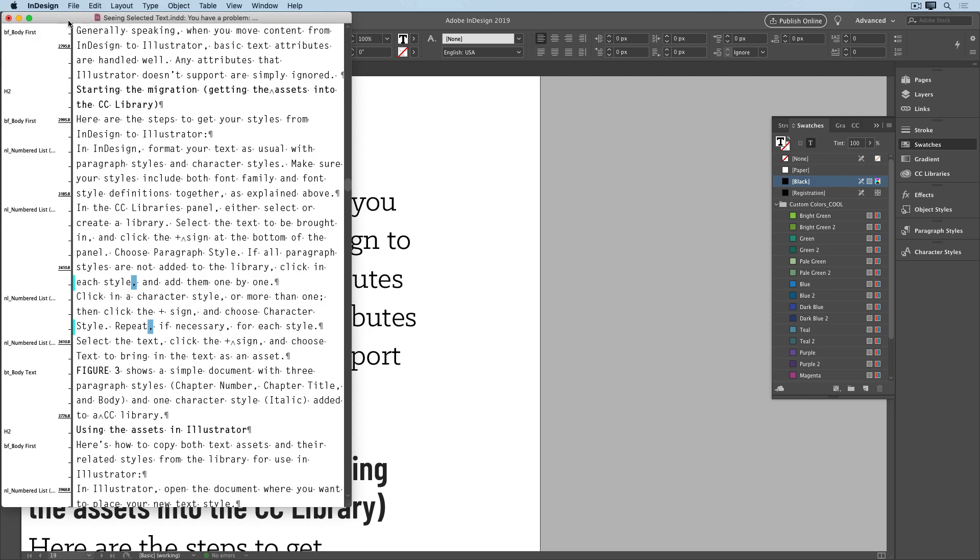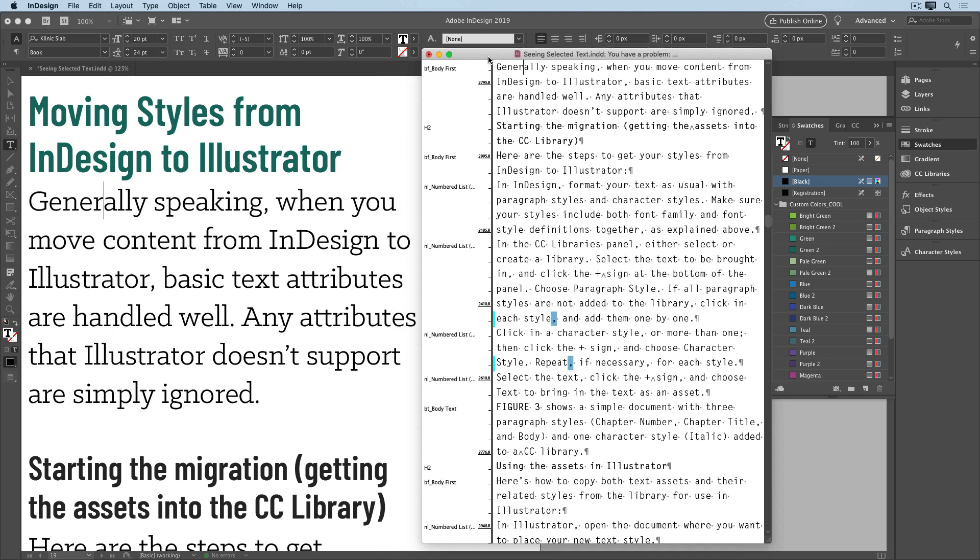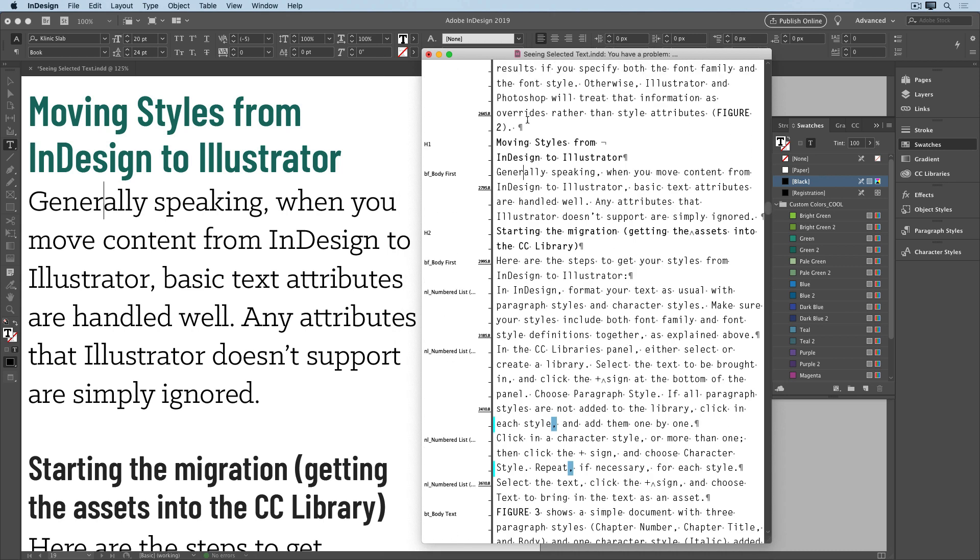Move the Story Editor on screen so you can see the text. And then select the text in the Story Editor, and apply the swatch. So I'll select this paragraph here, and apply a different color. And I see it in my layout.